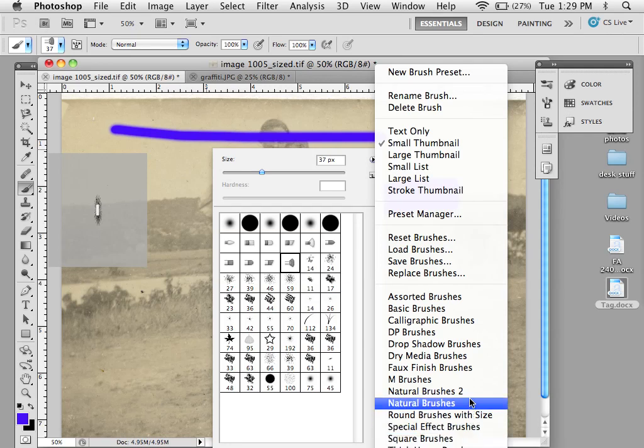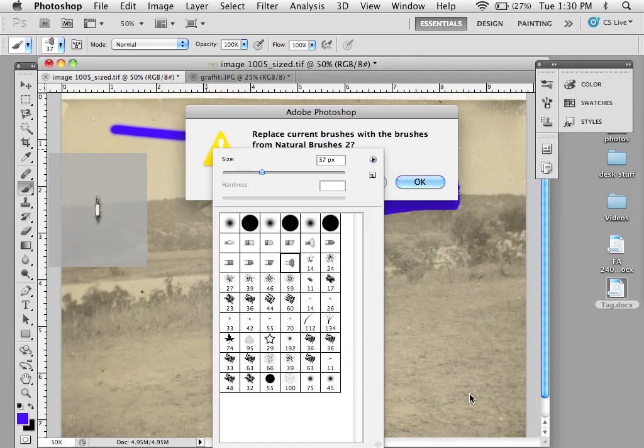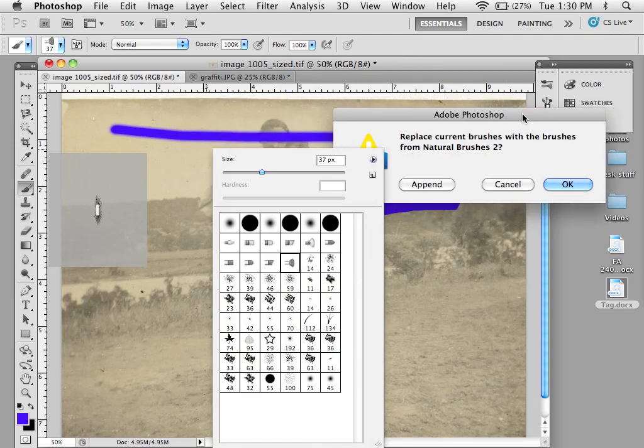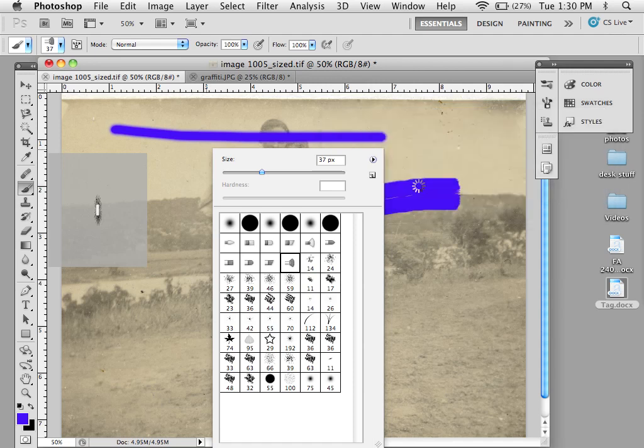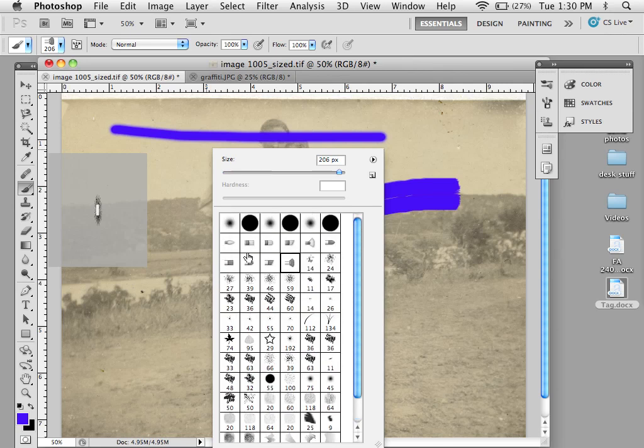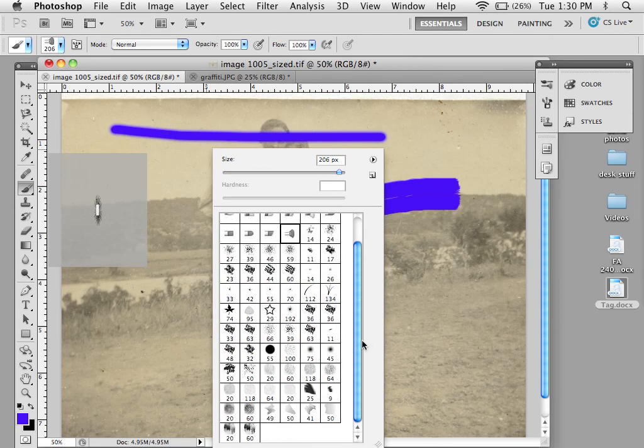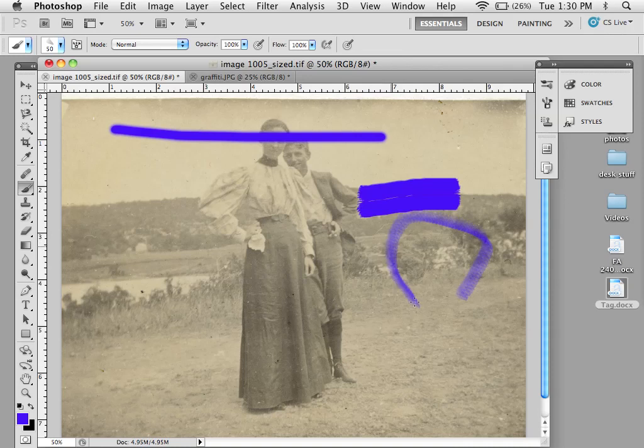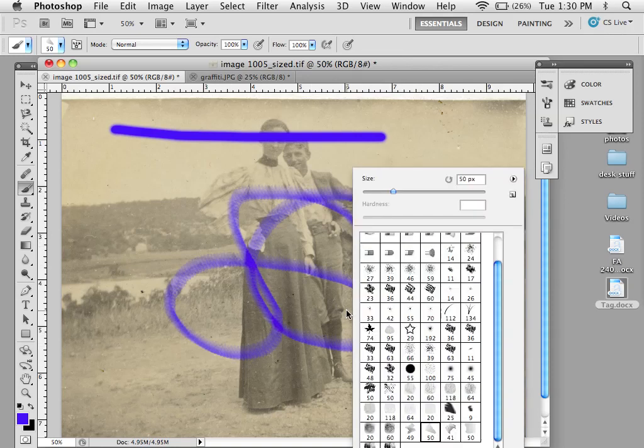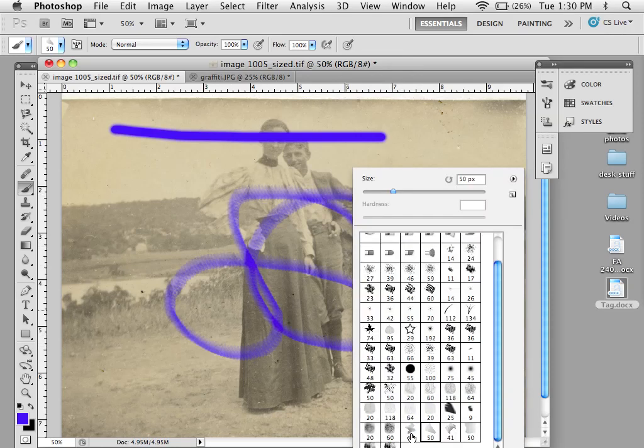So for instance, if I want natural brushes, it's going to give me a choice: would I like to append, or would I like to replace? I'm going to say append, which means it's going to leave the initial set of brushes here and add this next set of brushes. You can see that right away, we get different sorts of choices.